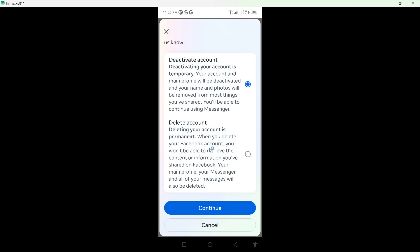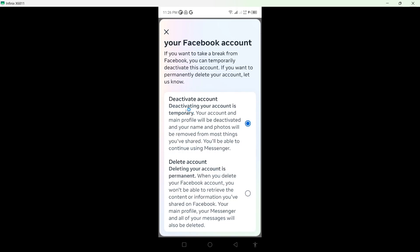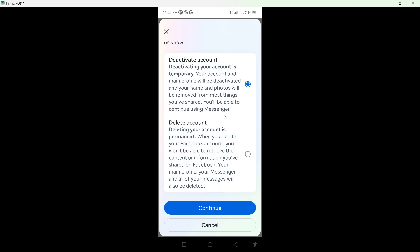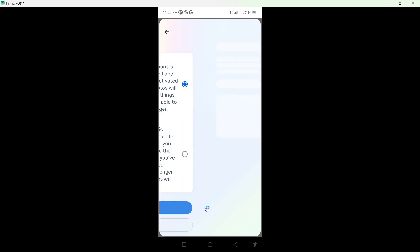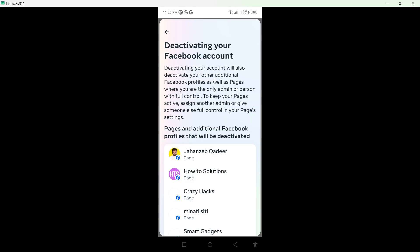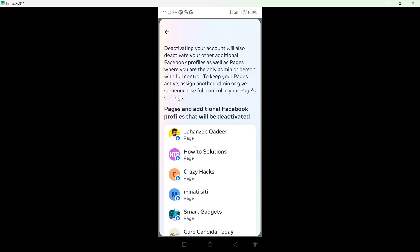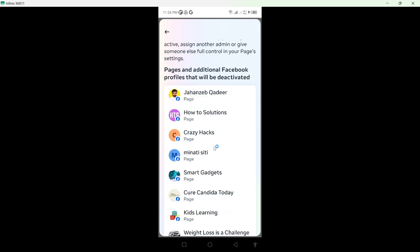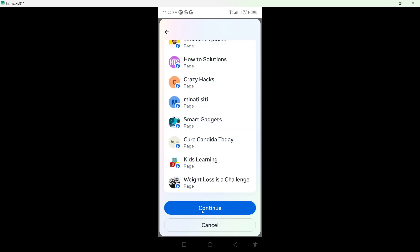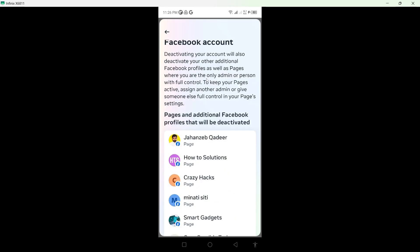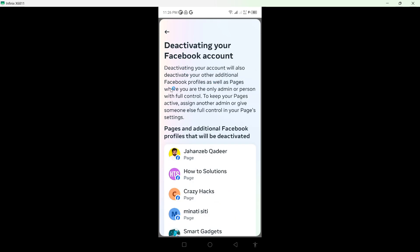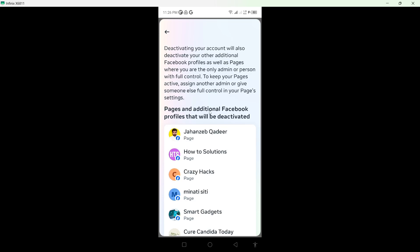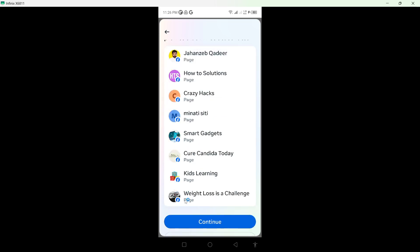Deactivation is temporary, and if you want to delete, it is permanent. I want to deactivate, so I select this option and click on Continue. Select my account. Here you can see that your page will be deactivated also.